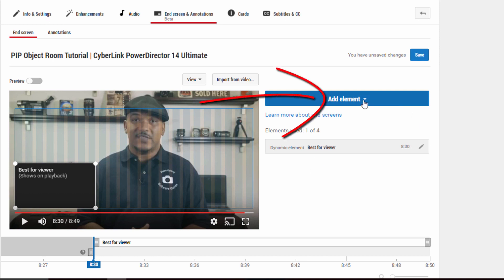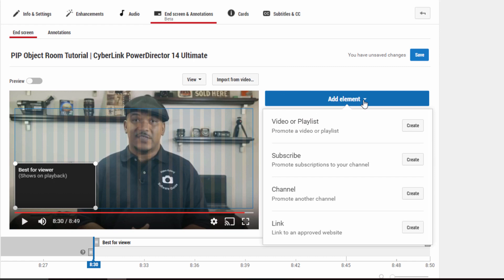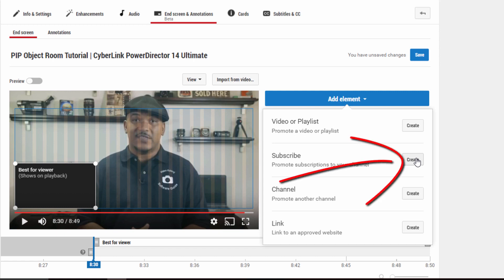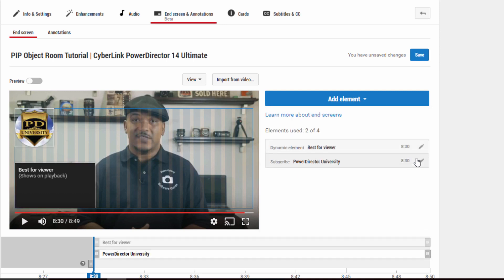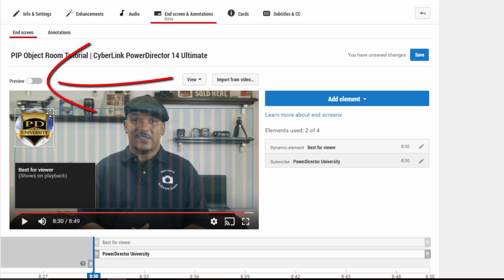I'm going to click Add Element again, and this time I'm going to choose a subscribe button for my channel. So I'm going to click Create. You get a preview of what that button is going to look like when someone hovers over it, and they have the option to click on it to subscribe to my channel. Now I can also go ahead and preview.